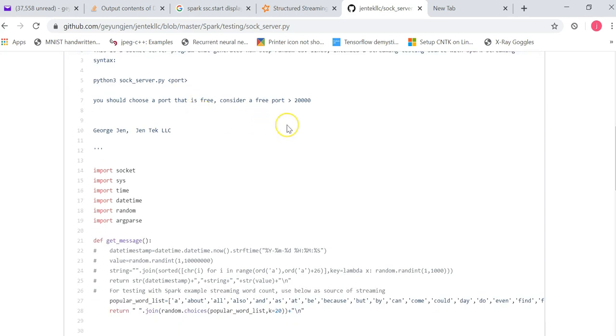So you may have a question: do you have to specify the host name where the streaming program runs? You don't. This streaming program listens to all interfaces at this particular port you specified.